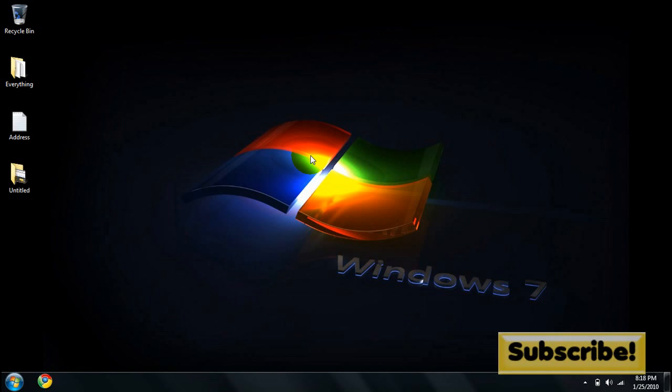Hey what's up you guys, Elmer here with another Windows 7 tip. Today I'm going to be showing you guys how to watch television without a TV tuner. All you really need is an internet connection and Windows Media Center.